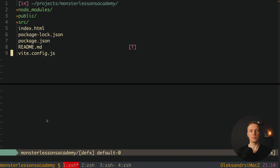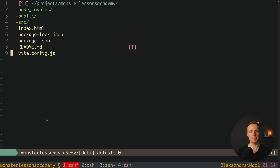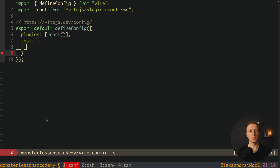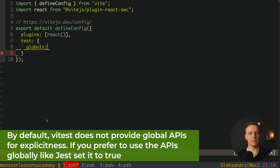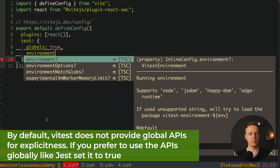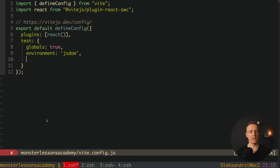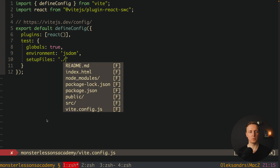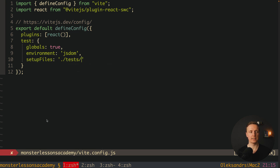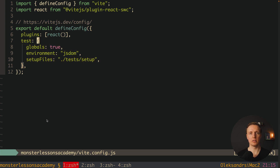Our next step is to configure the vite.config.js file, which is auto-generated when using Vite. As you can see, currently it just has a plugin for React. This is not enough — now we must add a test section with three additional properties. First, globals must be set to true. Second, environment must be jsdom. And we also need a setupFiles property pointing to tests/setup.